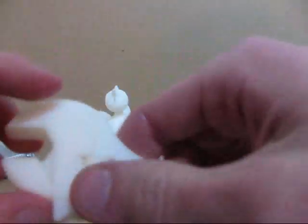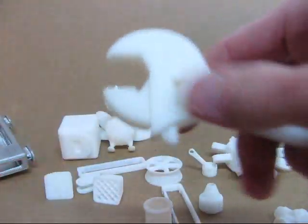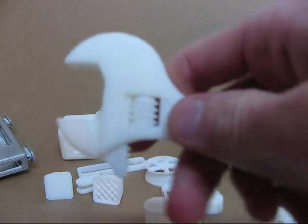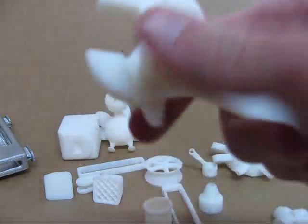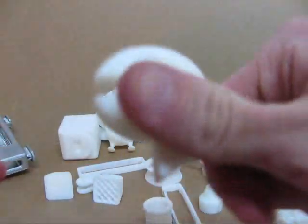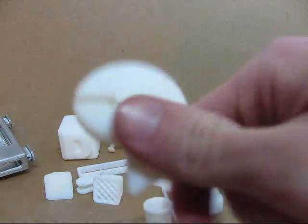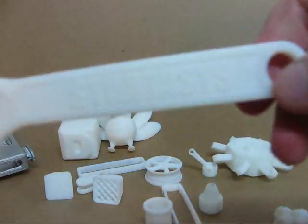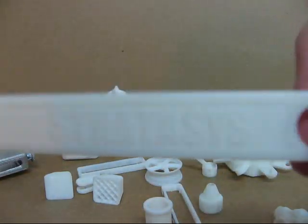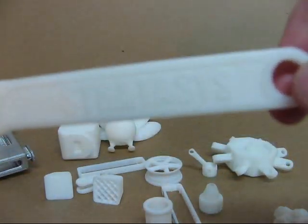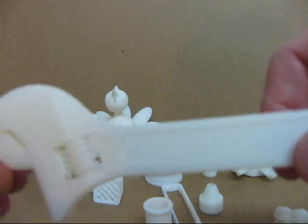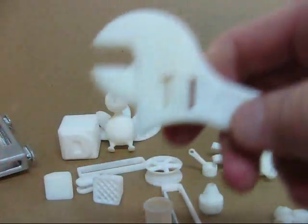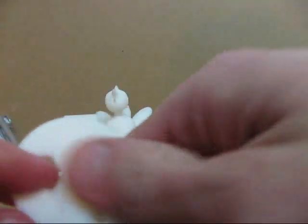Next up is the famous wrench. That's also a sample part that Stratasys sends out, or used to send out I should say. It says Stratasys on it there, fully functional.